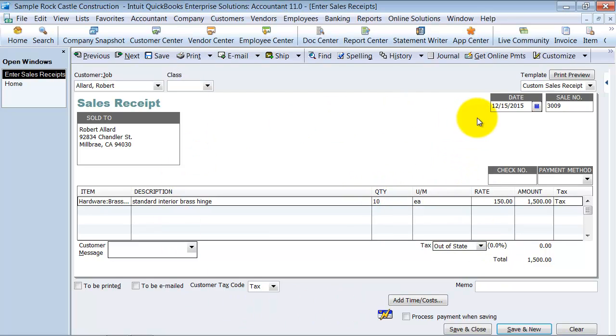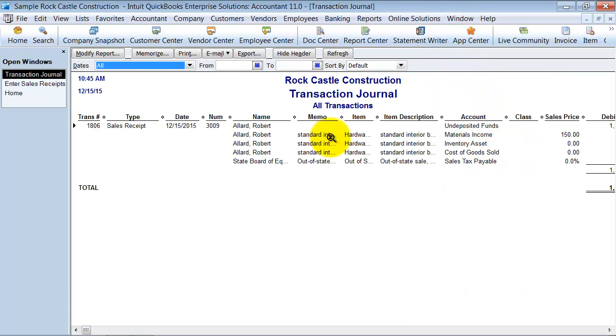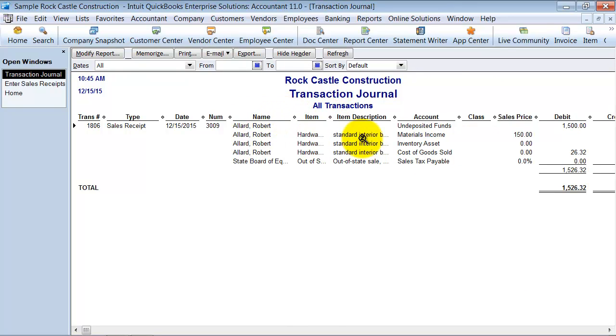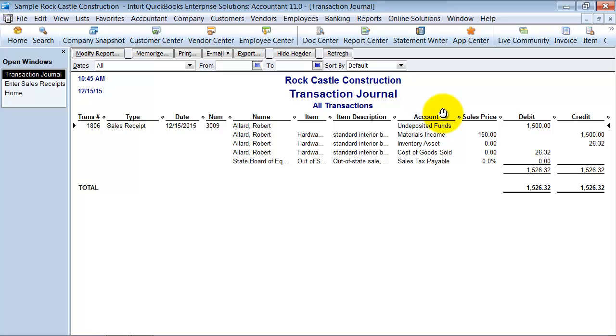Now once we have the transaction posted, when I save it, that's when it's actually posted. I can go up here to the journal area and I'm going to look at the different debits and credits and how that affects our books.